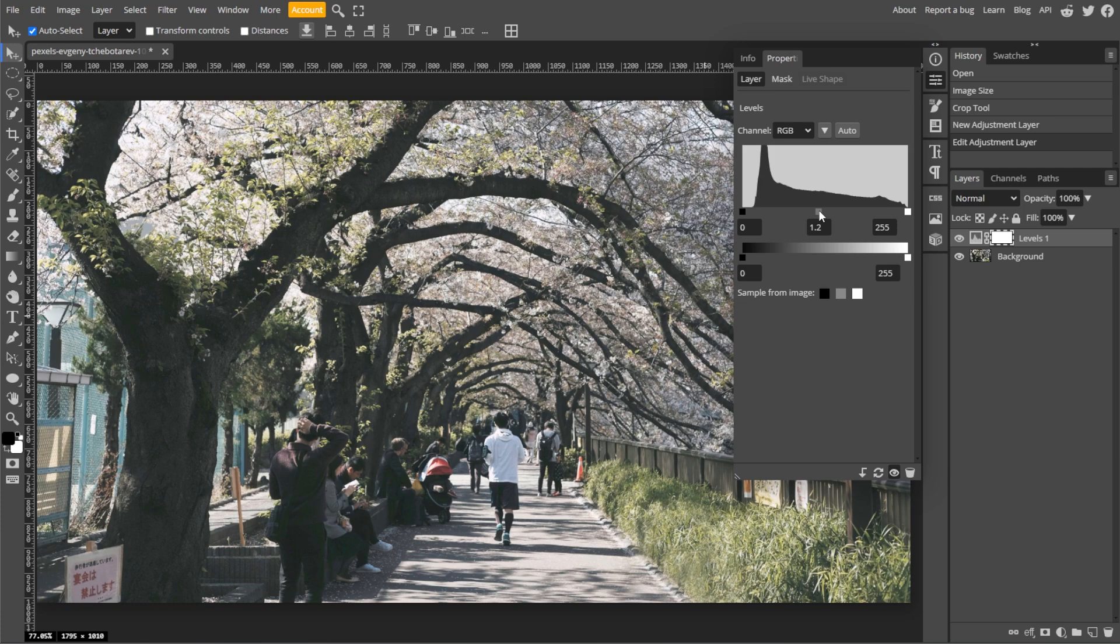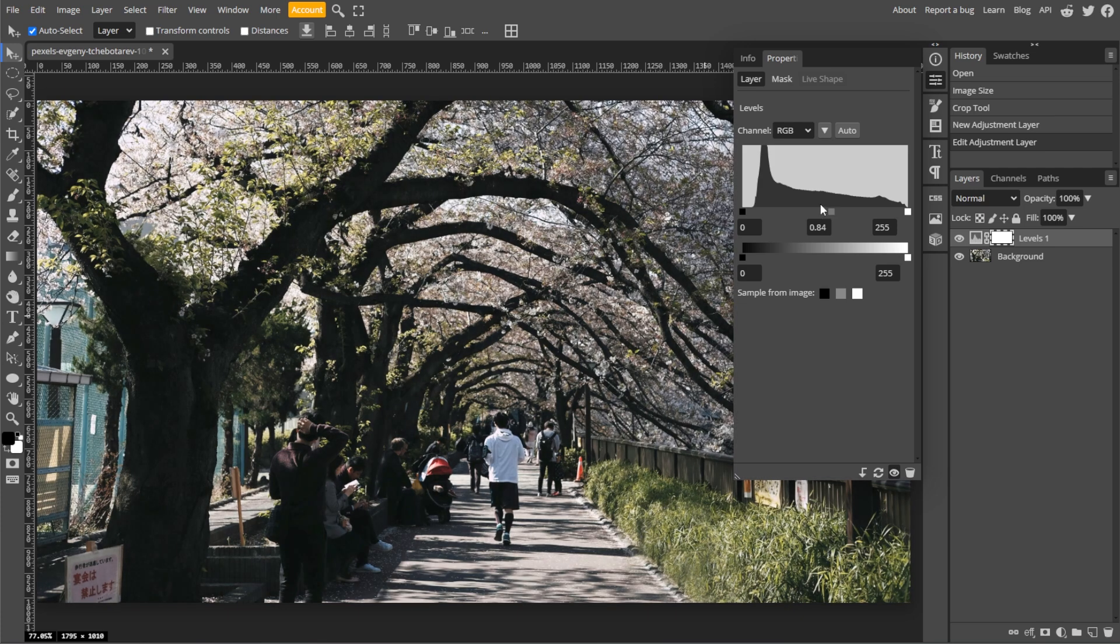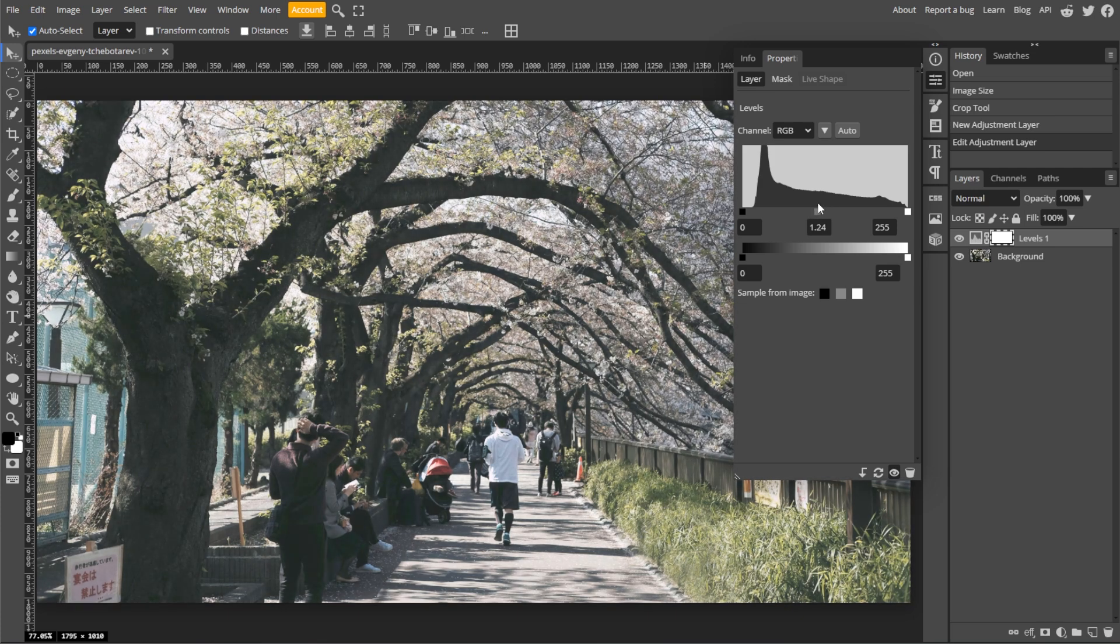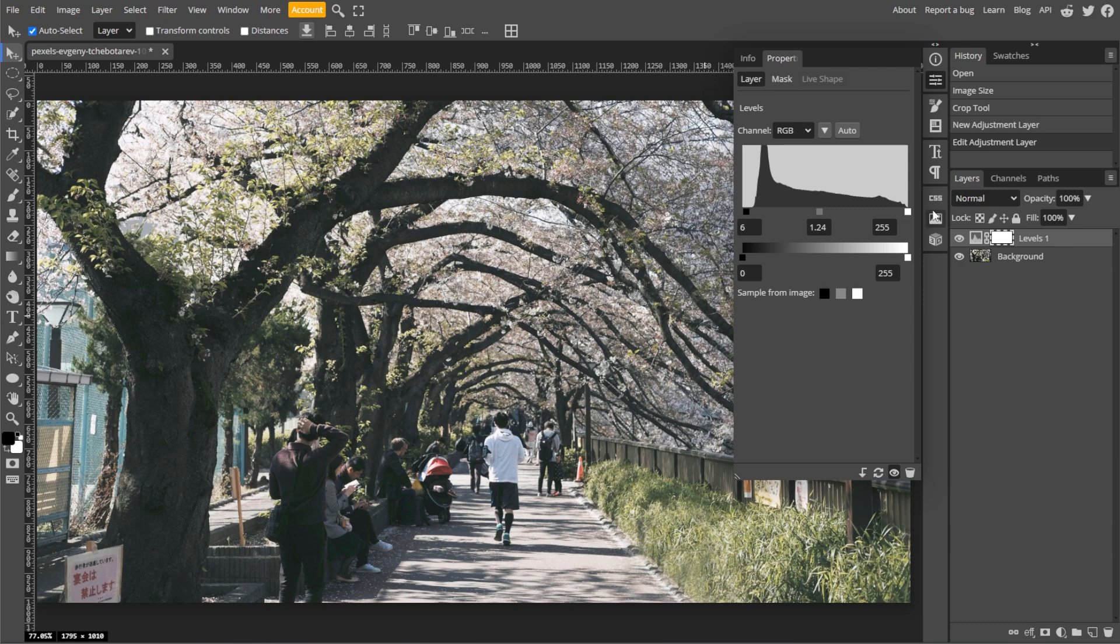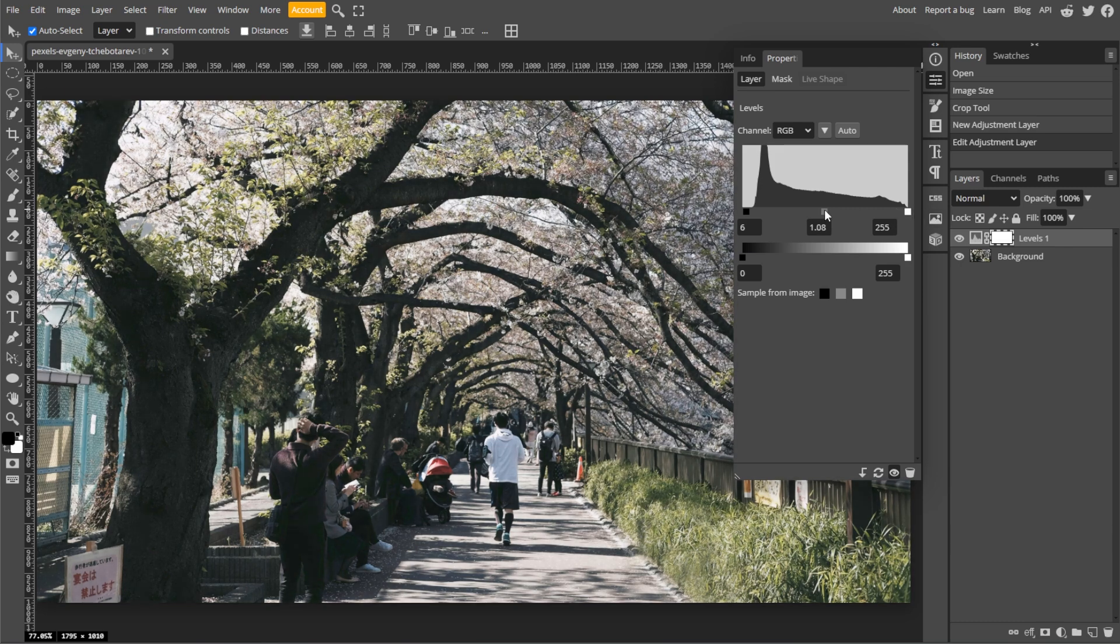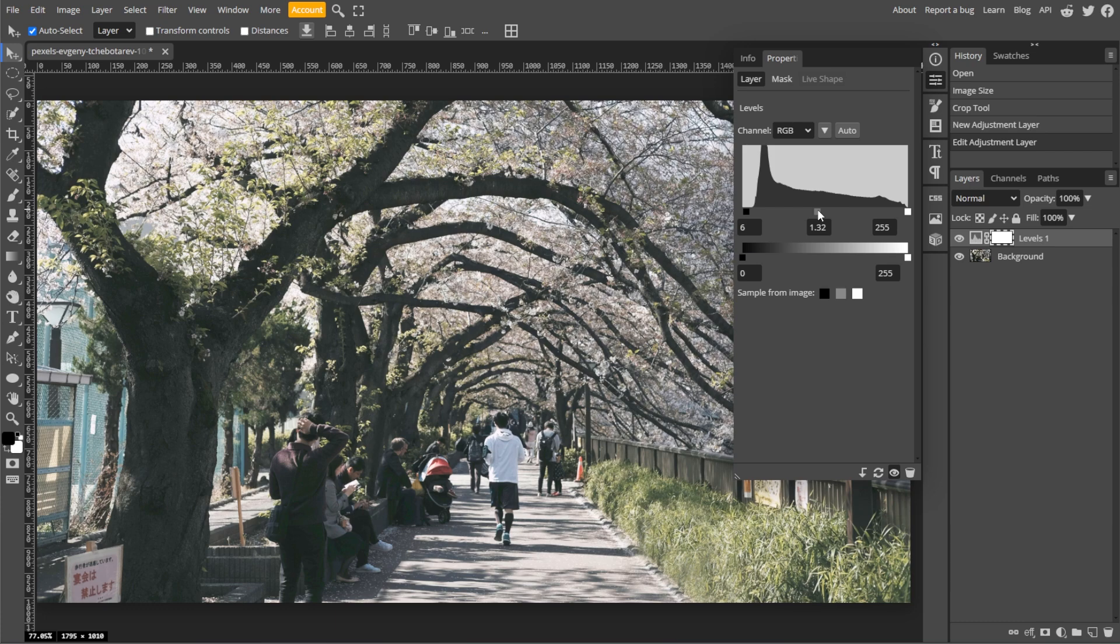move the black slider for the shadows and the white slider for highlights to enhance contrast. But be careful not to lose too much detail. Now adjust the gray slider for the midtones to lighten or darken the midrange tones as needed.